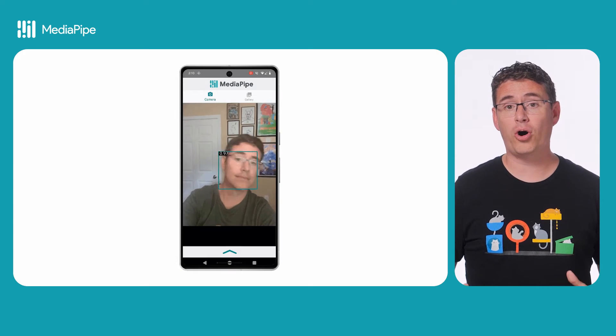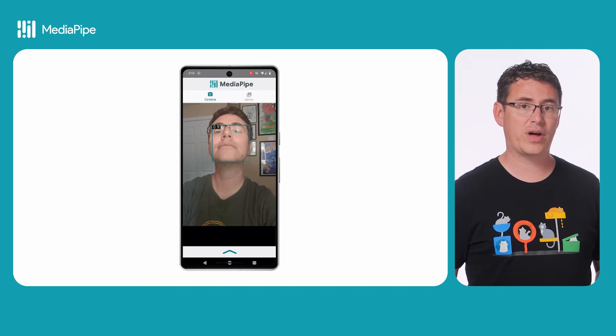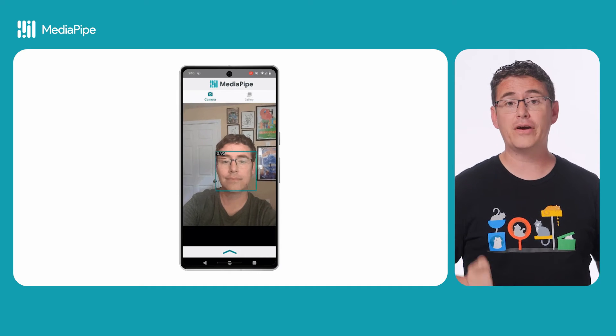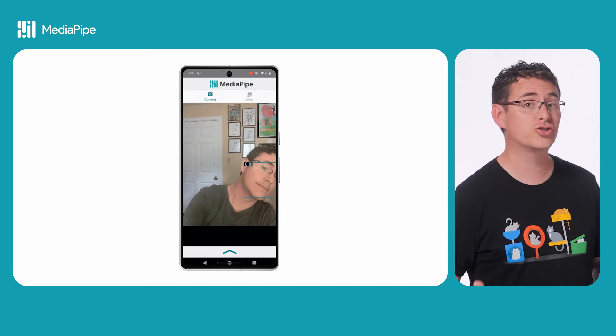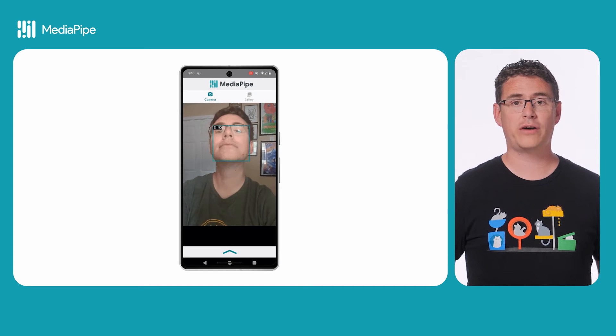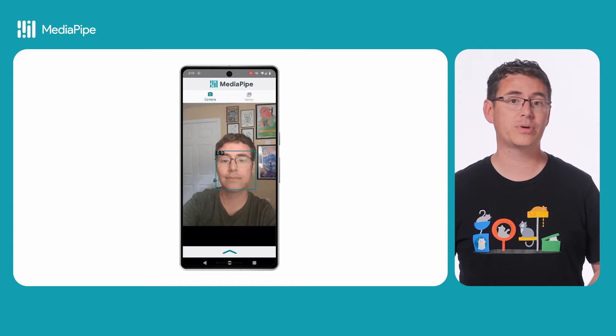If you want to see all of this in a practical example, you can find the sample app linked in the description below. There you'll see how you can detect a face and draw a bounding box, along with its confidence score over the camera stream's display UI.